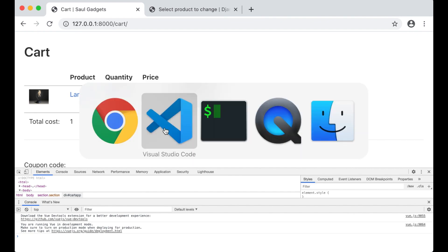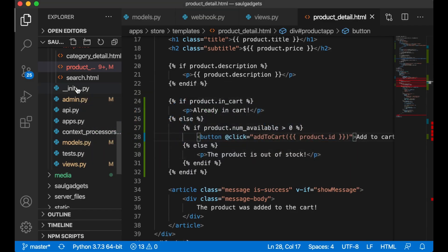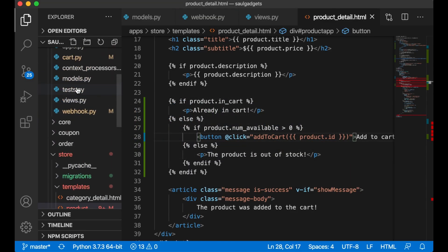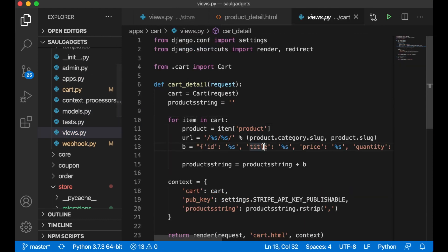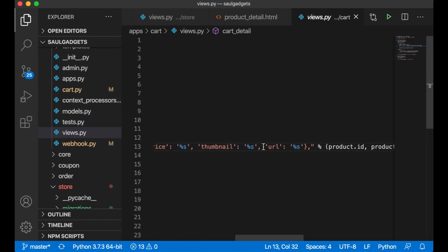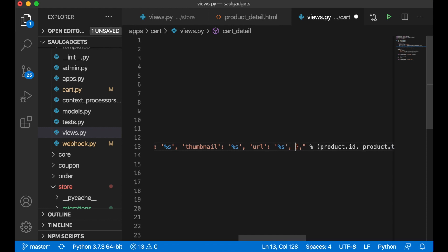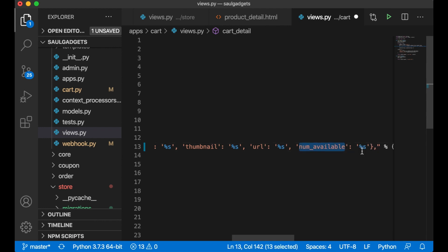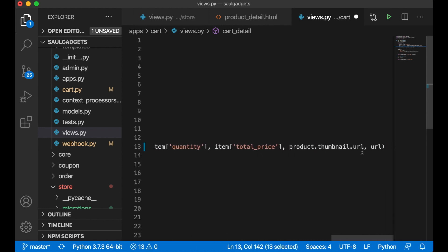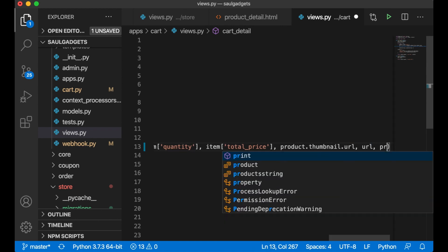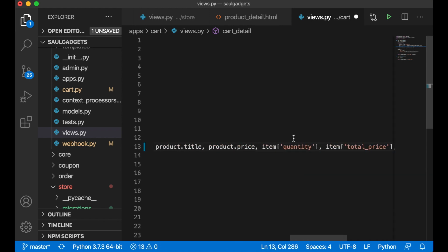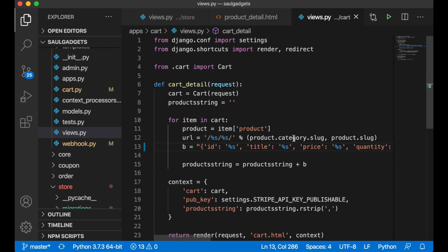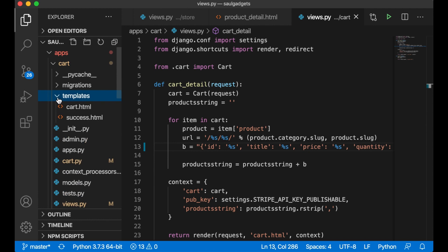To get the number of available items, I first need to go into views.py and append a new value to the JSON string — num_available. Now this should be available in the front end.